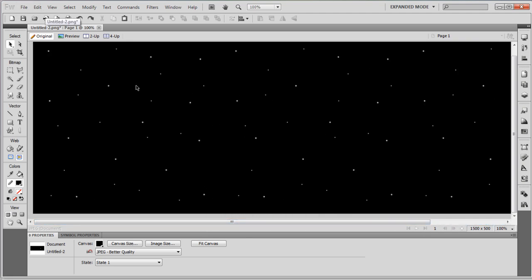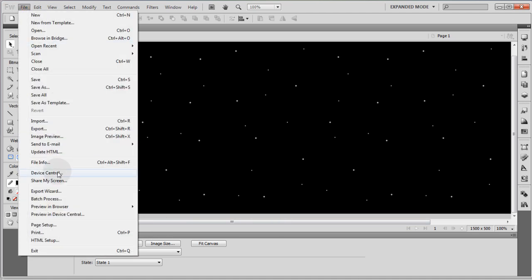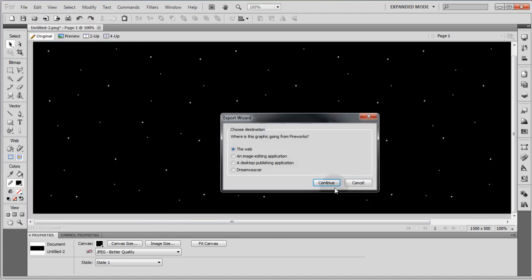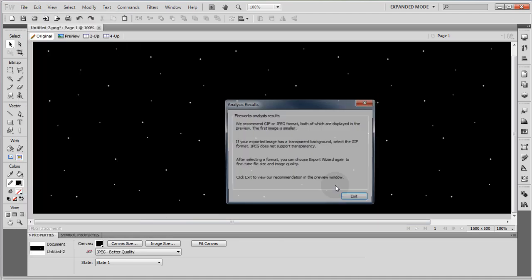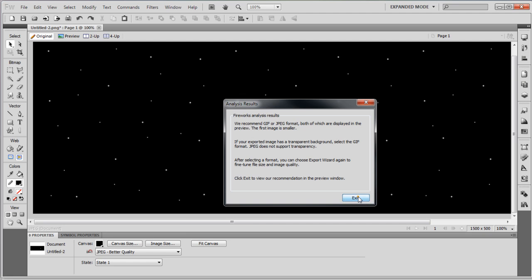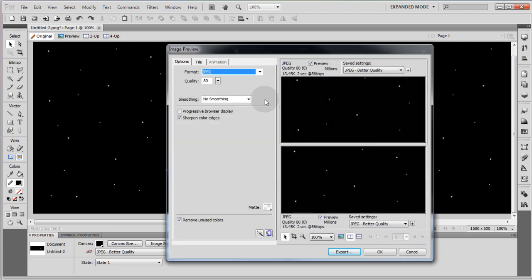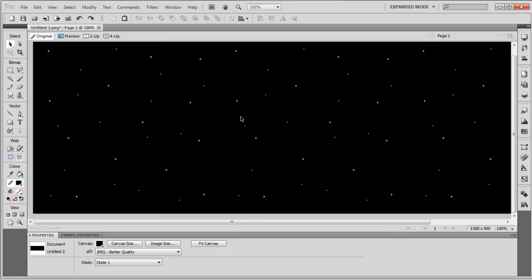Now once you have that all set up you go to file, export wizard, continue, continue, exit and then you're going to select JPEG or whatever file type you want to select and then export to your computer. I saved mine as stars dot JPEG. Now you can save this file if you need to adjust it later.